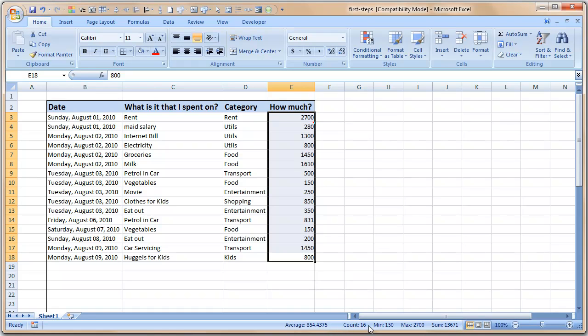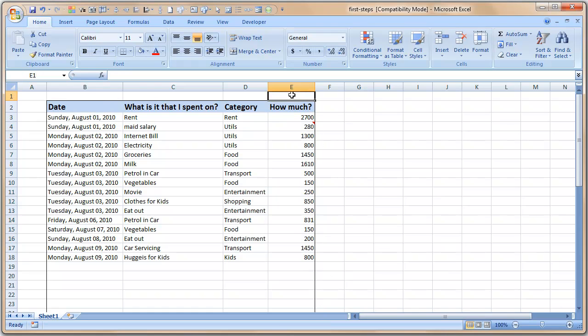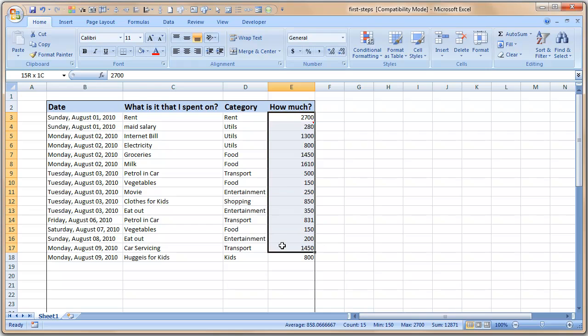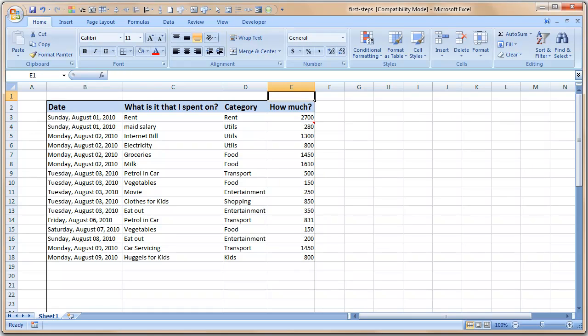Excel displays some very quick statistics about your data, for example what is the average, 854, how many values are there, 16, what is the minimum, maximum, and then the sum. But every time you want to find the sum you cannot select the values like this because that's a tedious process and sometimes you may want to take the sum and then do something with it, for example send it to a chart or something like that. So that is where it is useful to use Excel formulas.